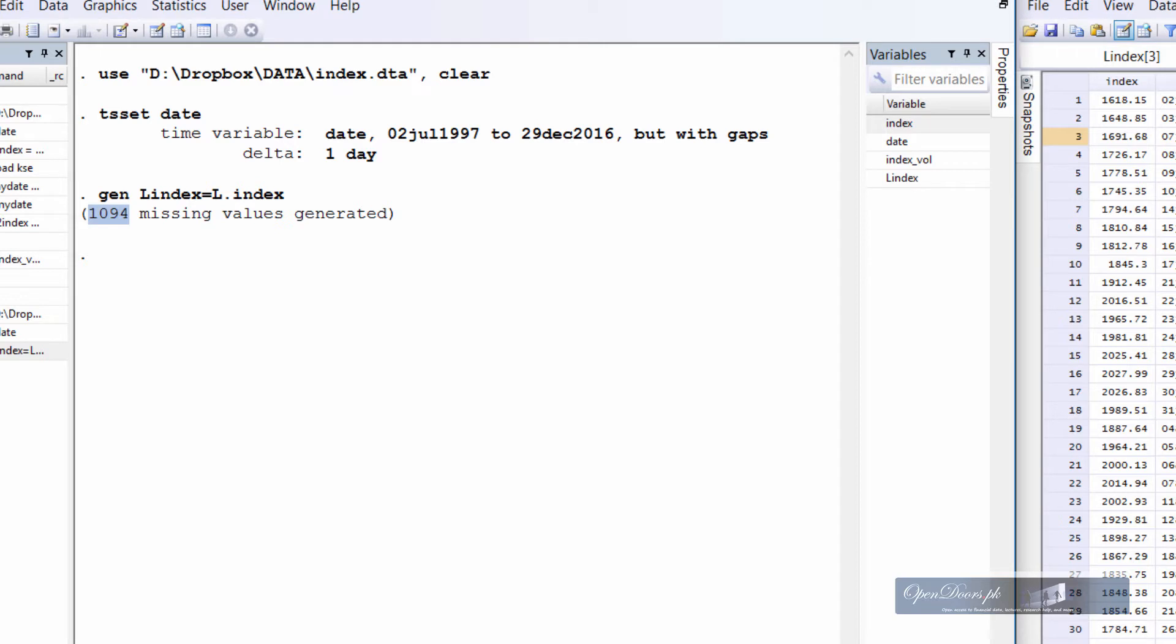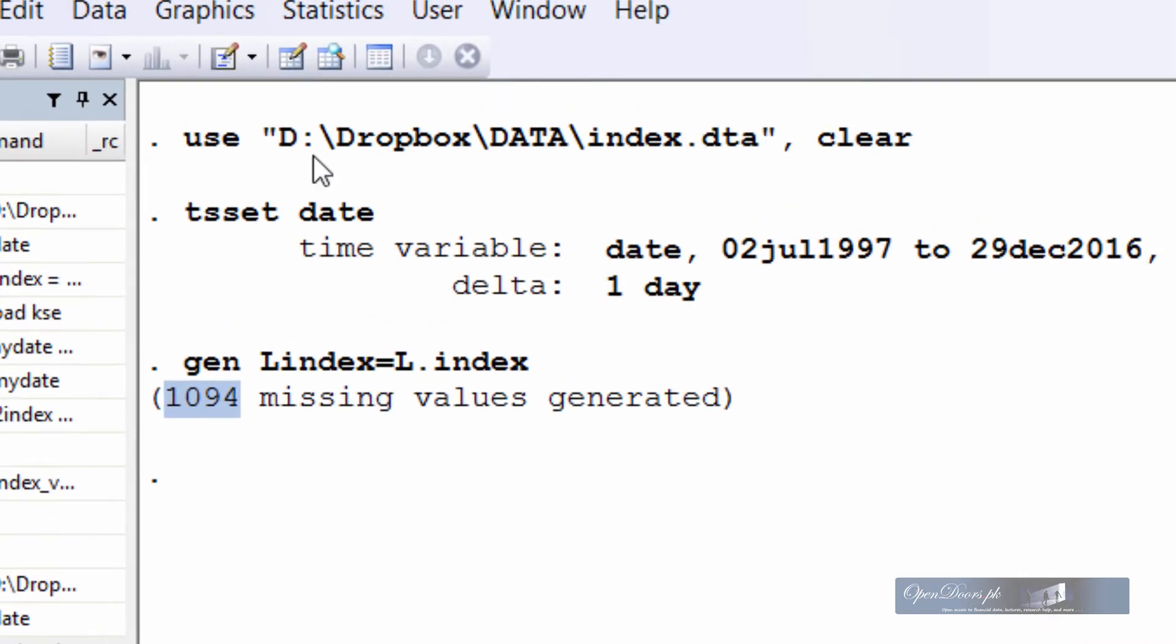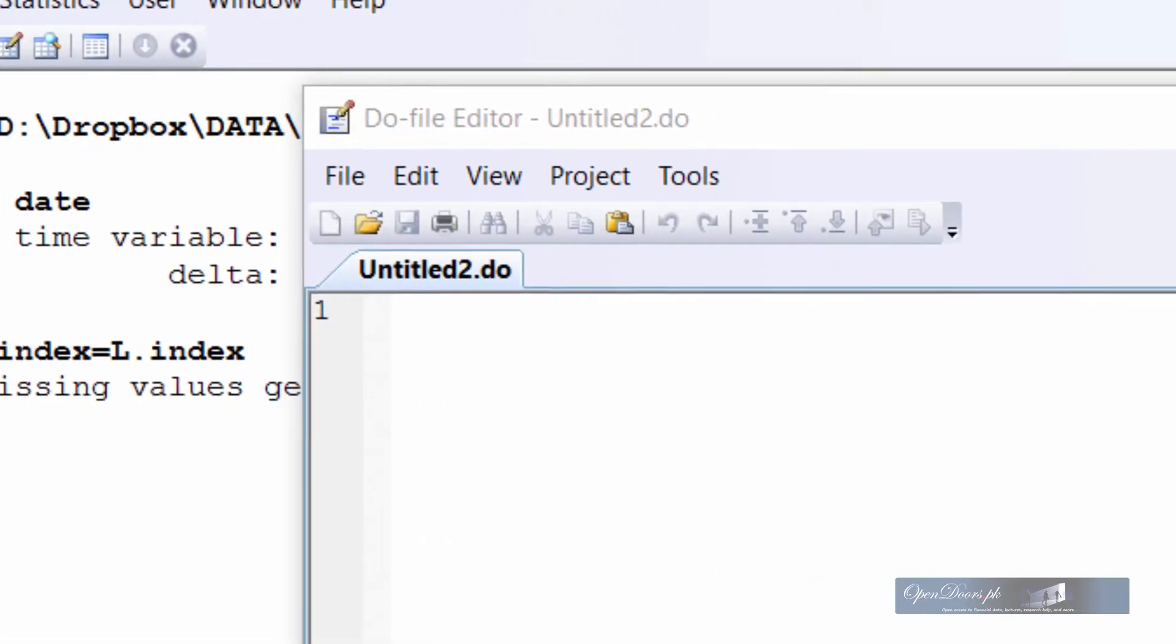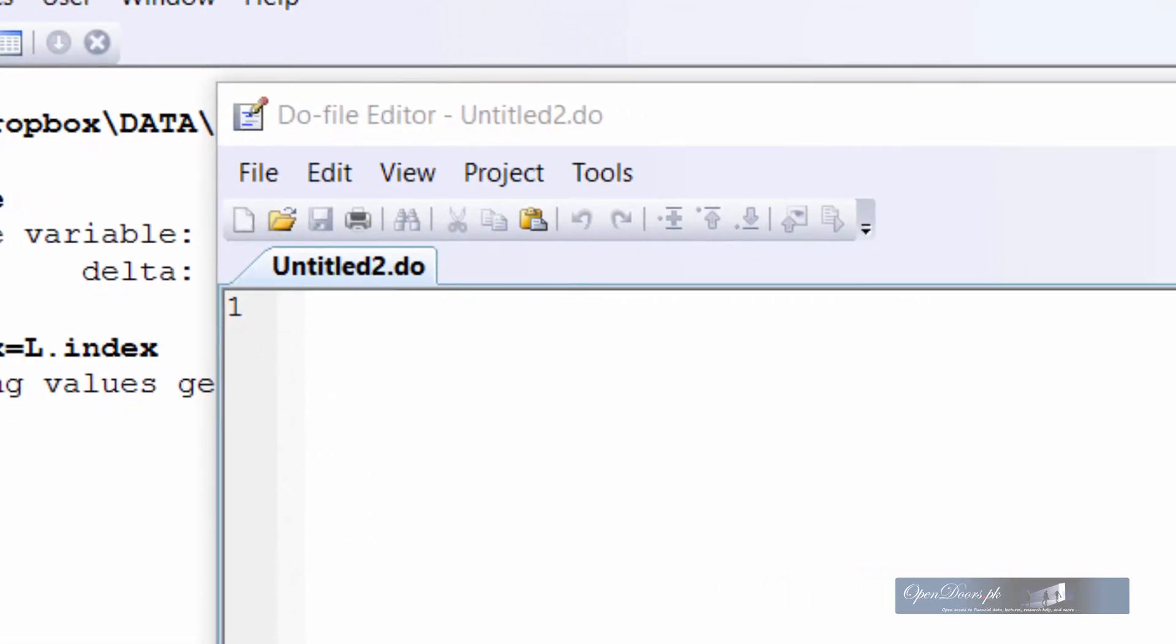So the first thing that we shall do is to create a business calendar file with the extension of stbcal. So let us open do editor from the Stata window. You can open the do editor by clicking on this notebook and pencil sign. To save time I have already typed in the required inputs of the business calendar file. Let me copy those contents into the do editor file.